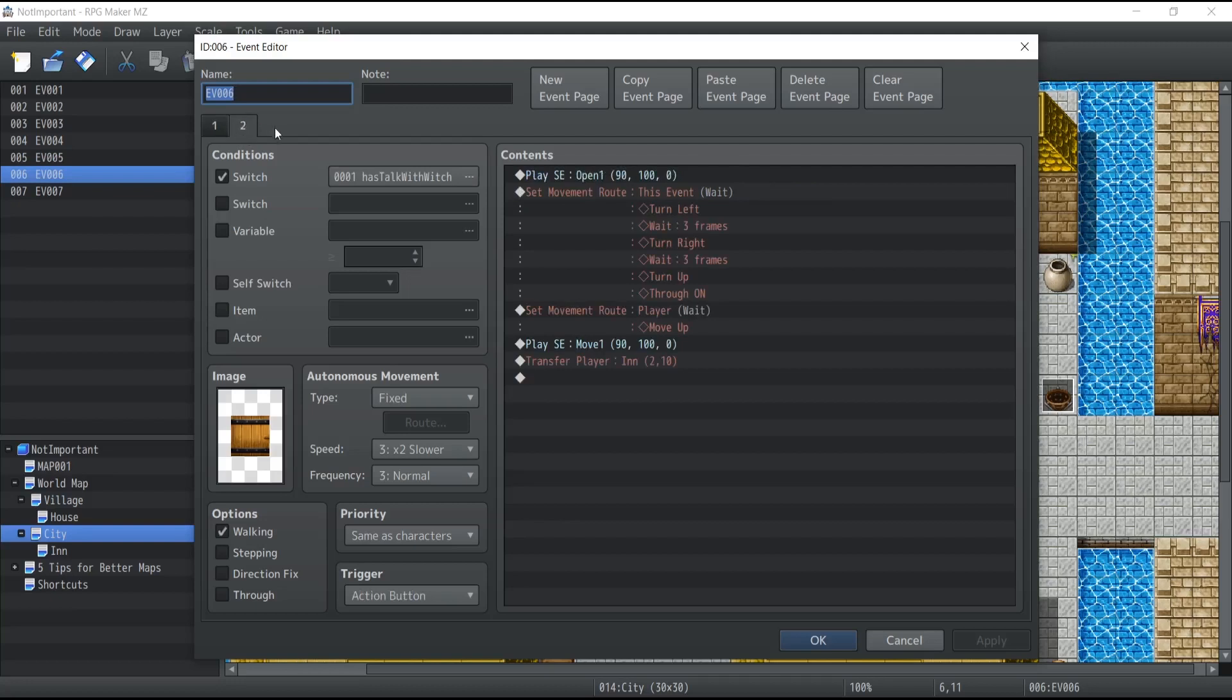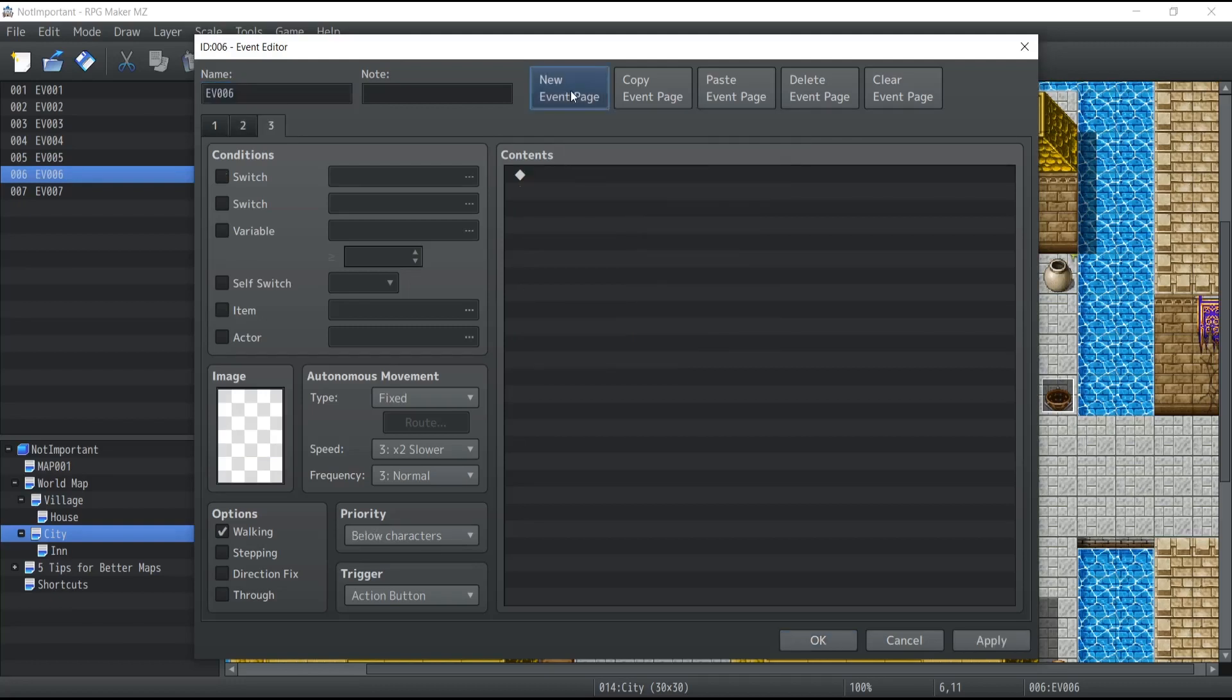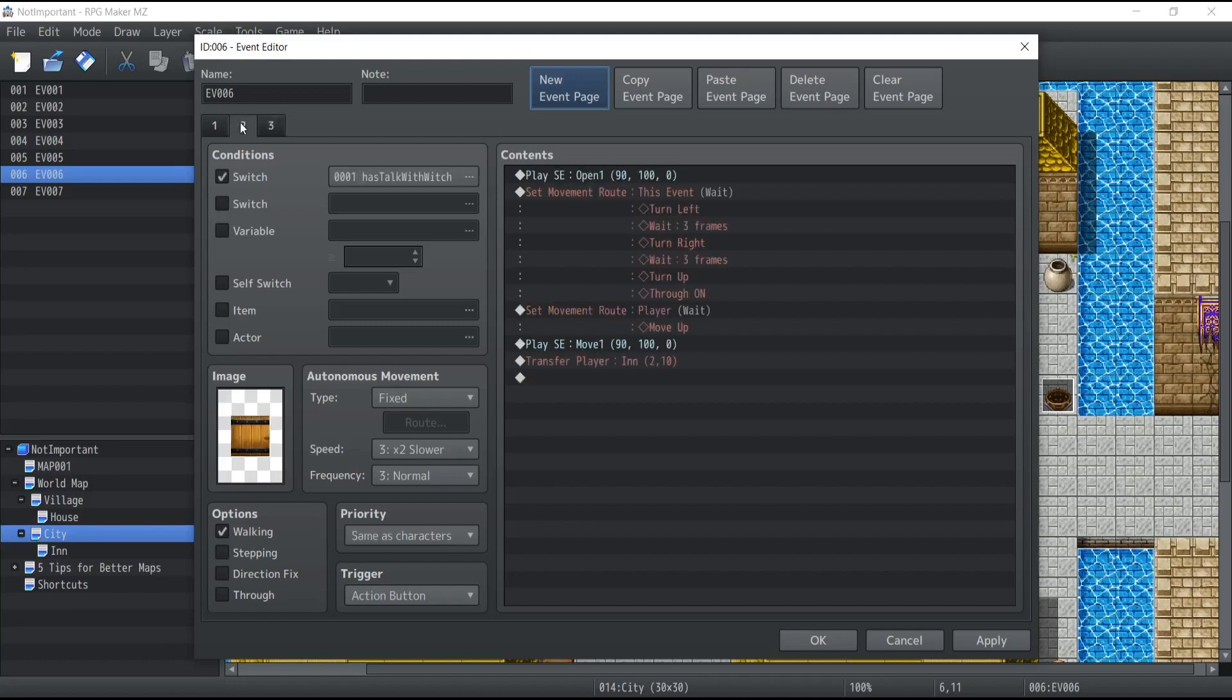Is that the latest one always takes priority over the others. What I mean by this is that if I was to create a new event page, which will be number three, this one will take priority over the second page, even if the conditions for the second page are respected.